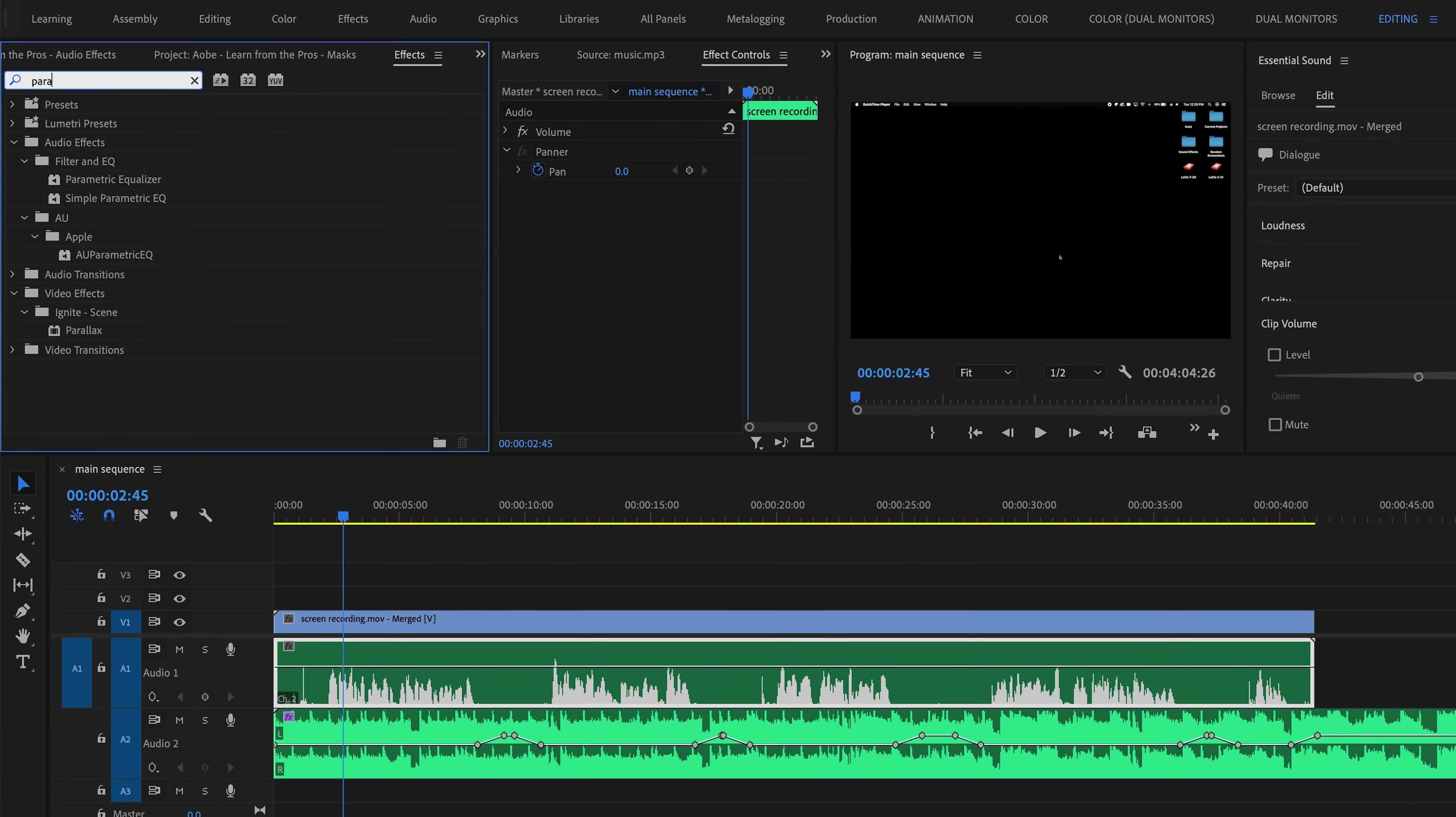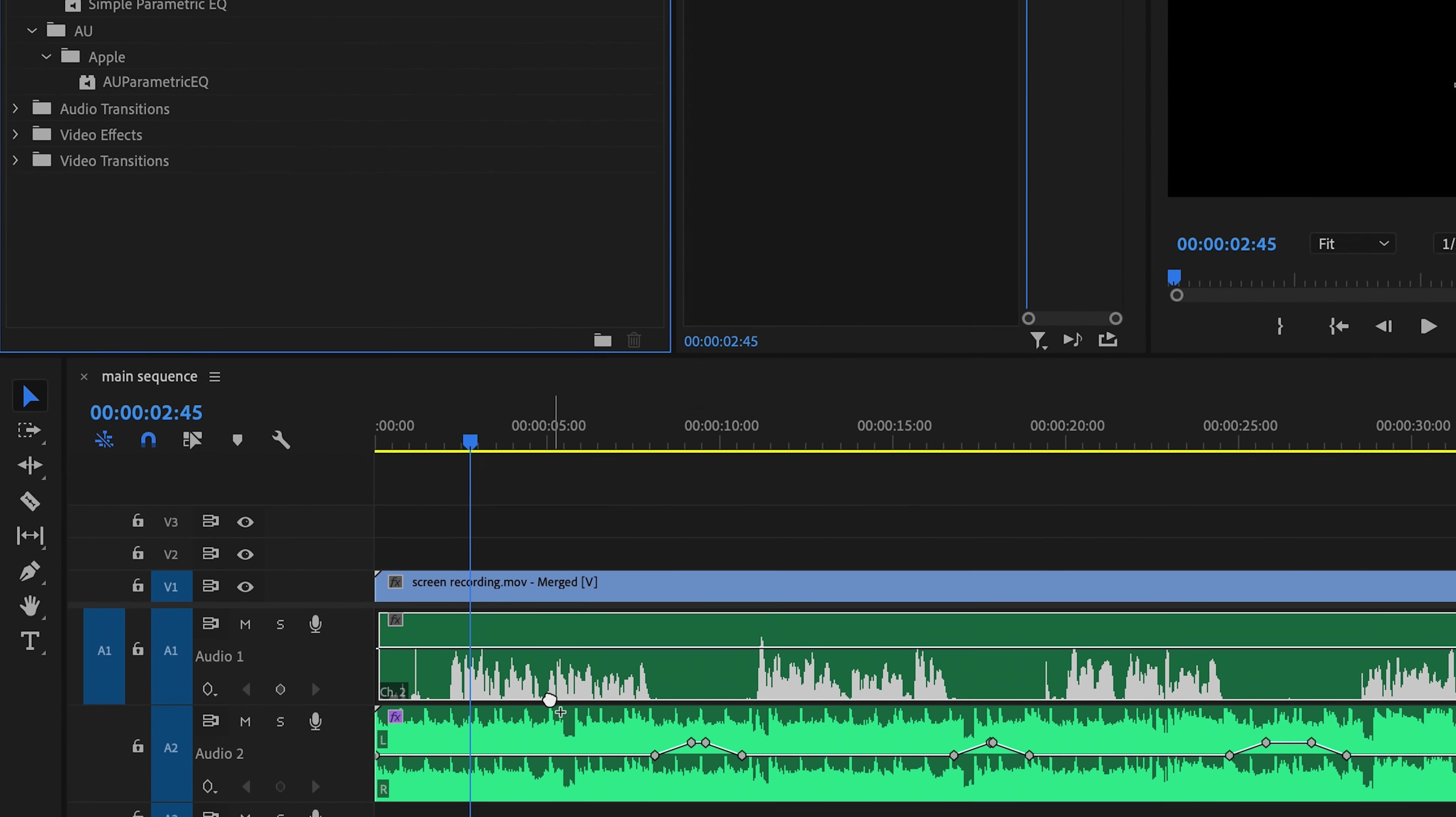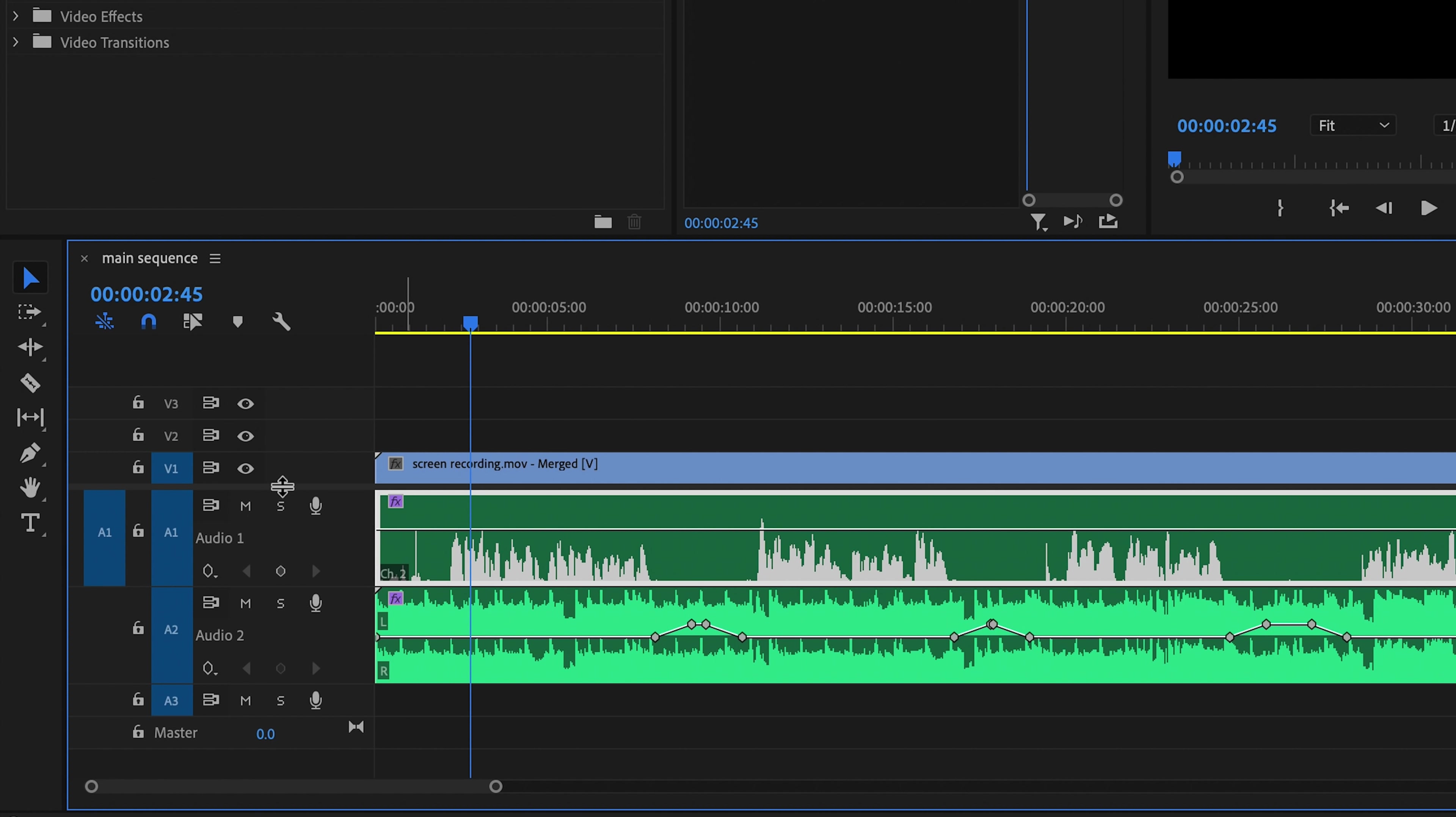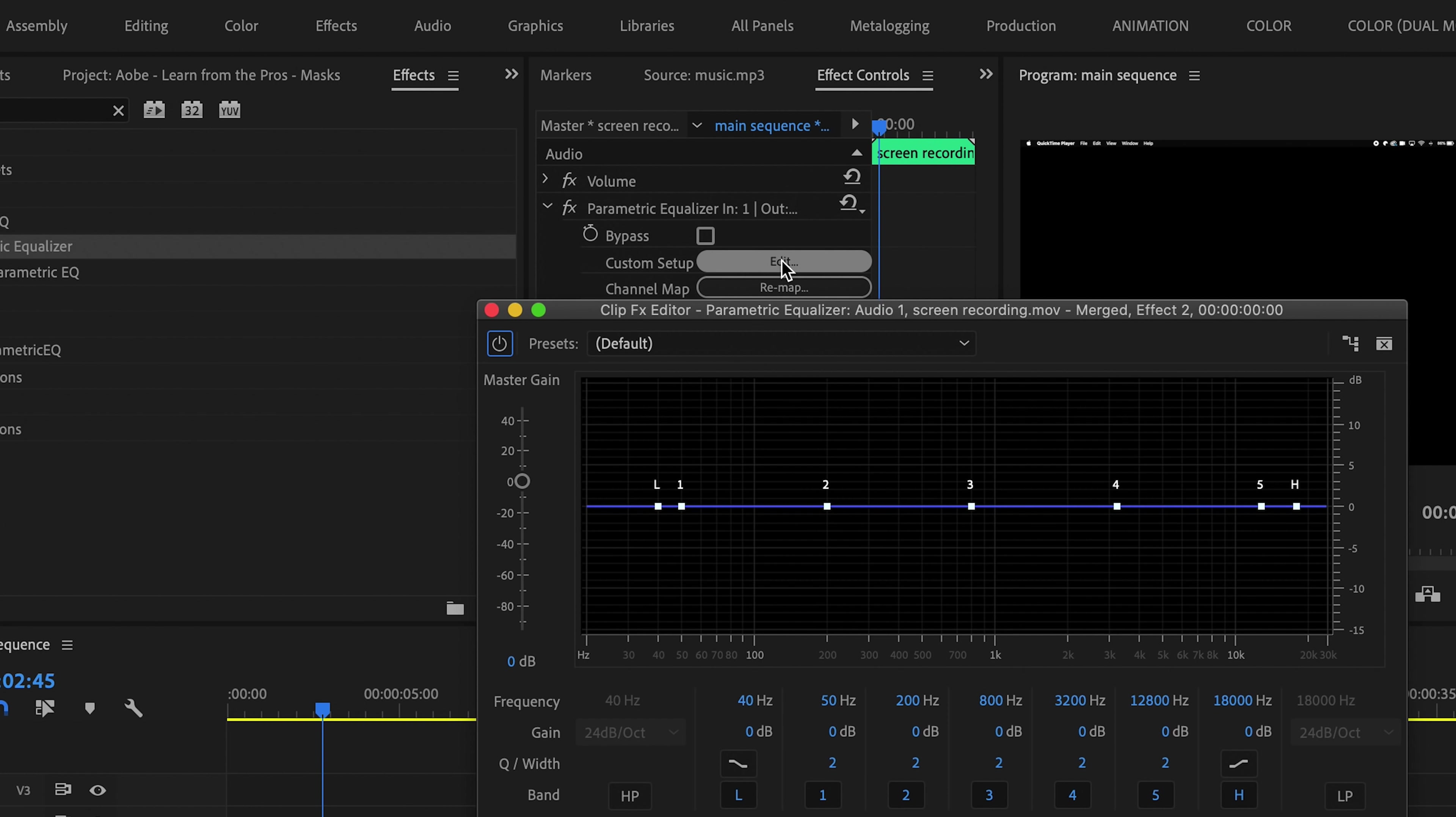But I want to show you one final effect that I like to add to audio clips like this, where I have a vocal audio track of me speaking, and that is parametric EQ. This is an effect I use to very easily just make the vocal audio sound much more full. So I'm going to drag a parametric equalizer effect onto the audio of my voice. I'm going to solo this track so I can hear it without the background music. And then I'm going to open up this edit dialogue under the effect.